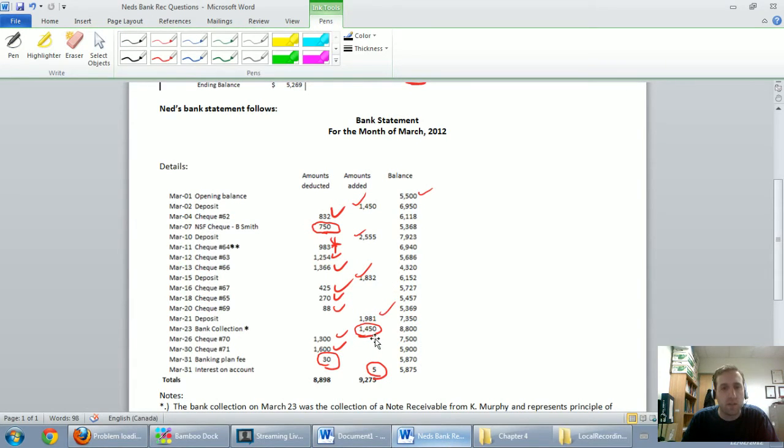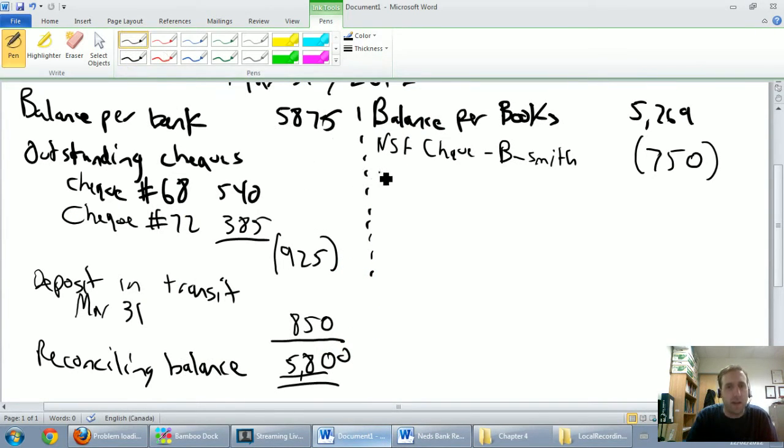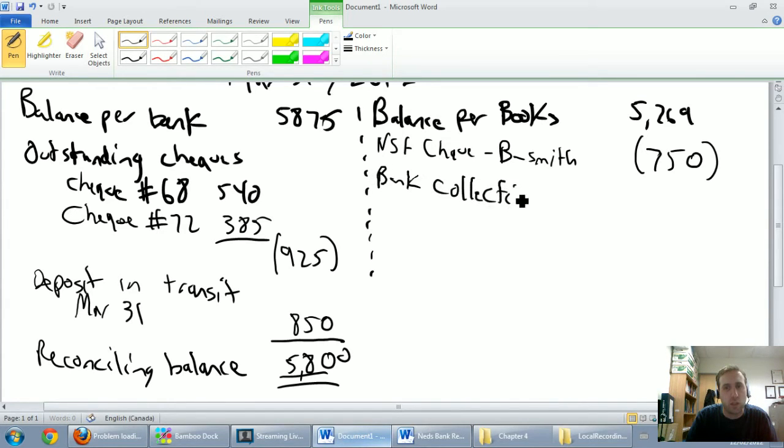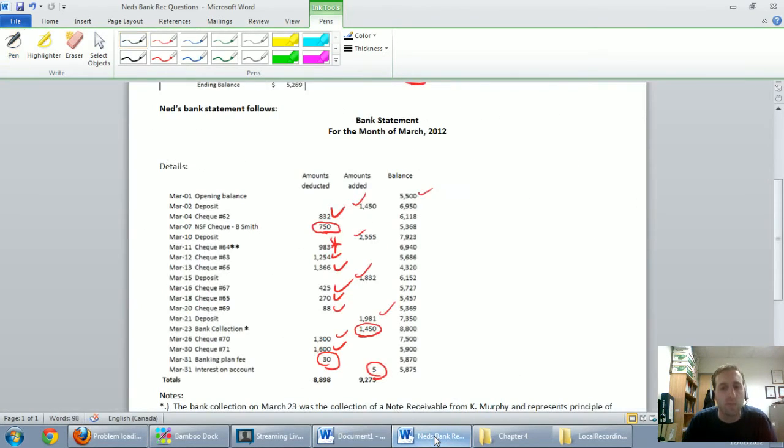The next circled item is this bank collection for $14.50. Remember what we said about bank collections. The bank can collect money on our behalf, and if the bank collects money on our behalf, that's good for our money. So I'm just going to say bank collection, and it's a plus $14.50. I don't need to put it in brackets. That's great news for my money.